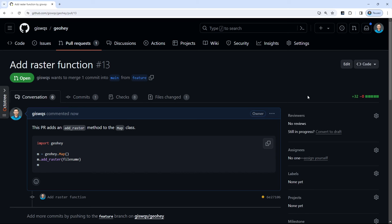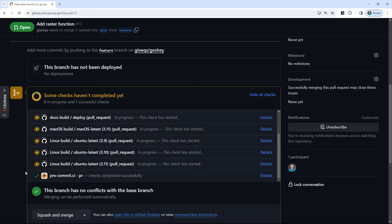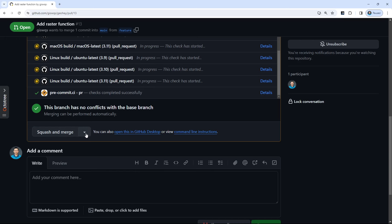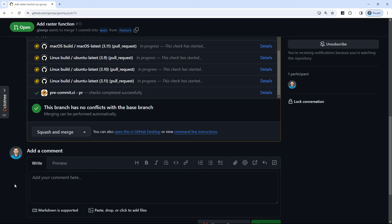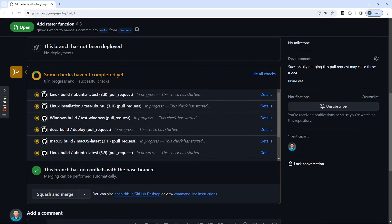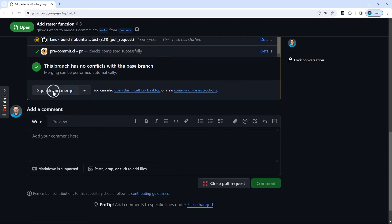Once you create the pull request, you wait for the maintainer to review it. If everything shows green check marks you can merge. Use 'Squash and merge' — not the default — because squash combines all your commits into one. When you're working on a branch you might have many commits, and you don't want all of them showing up individually on the main branch. Every pull request should be squashed so it appears as just one clean line in the main branch history.